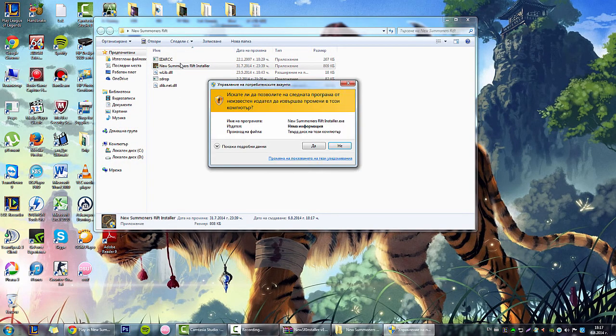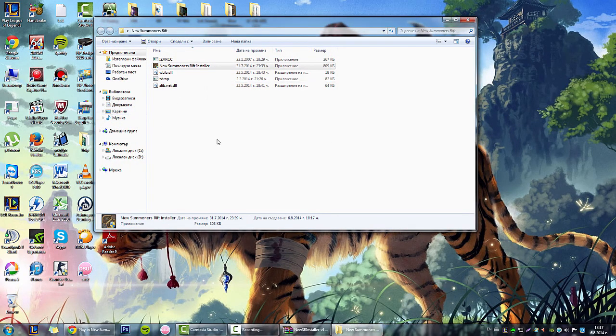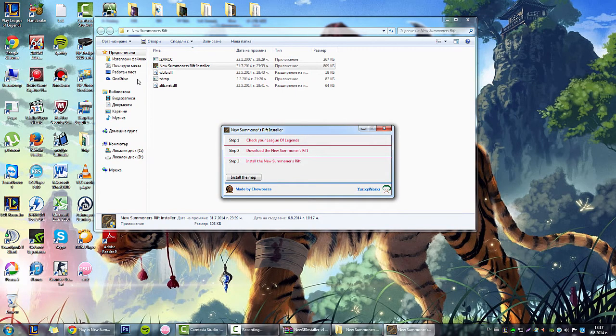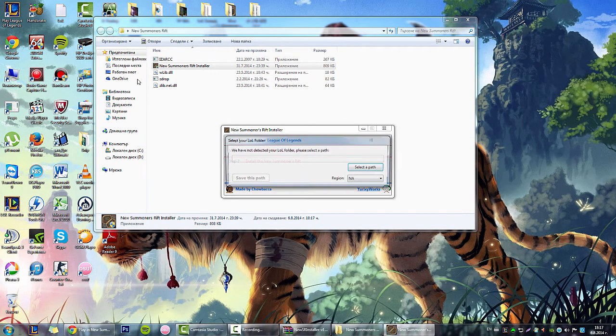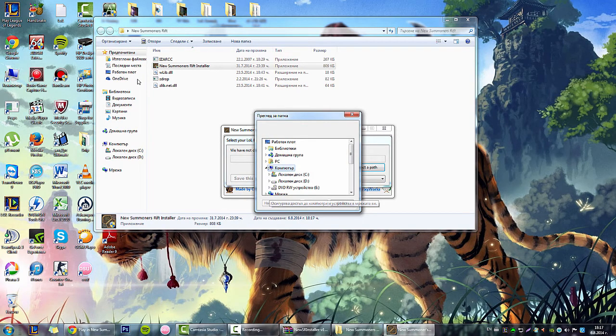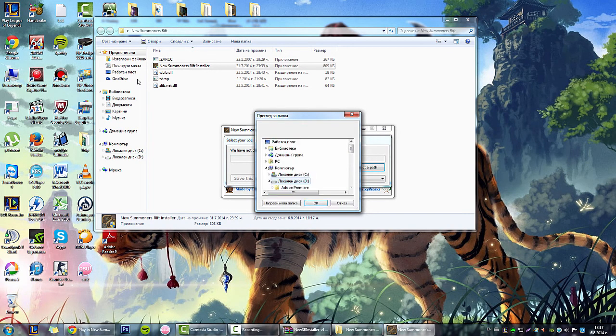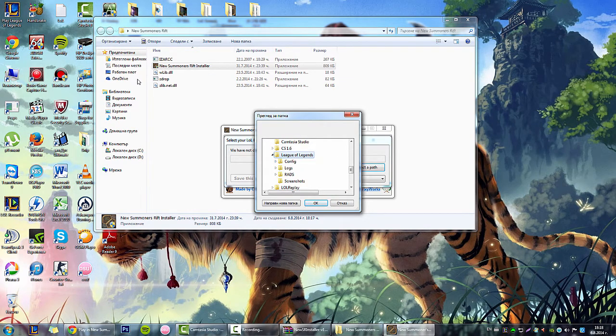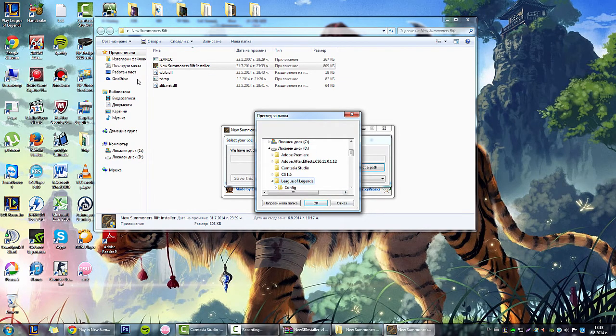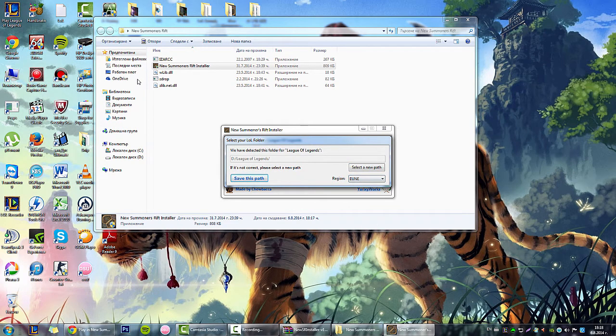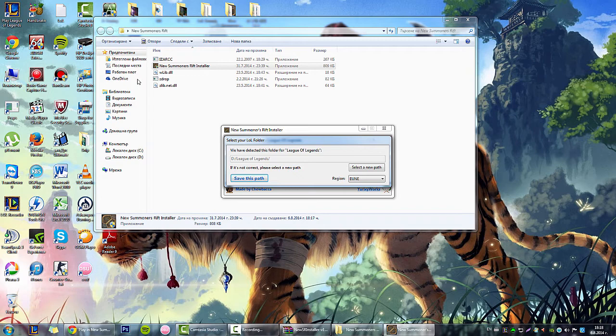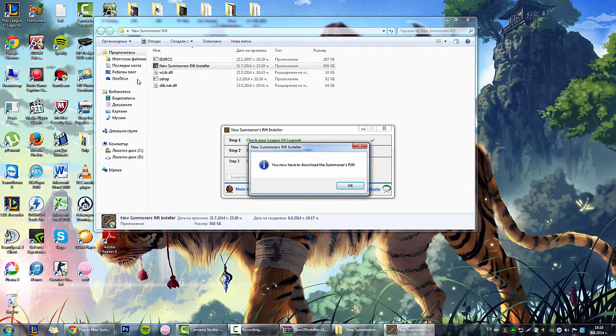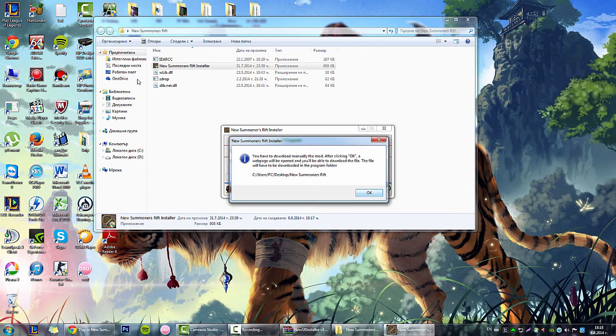Now open the New Summoner's Rift Star file and go to Install Map. Select the folder of your League of Legends installation. Mine is on my local disk right here. Click OK. I play on the Nordic servers. You want to select your region because there are some bugs on each server. Save this path and click OK.